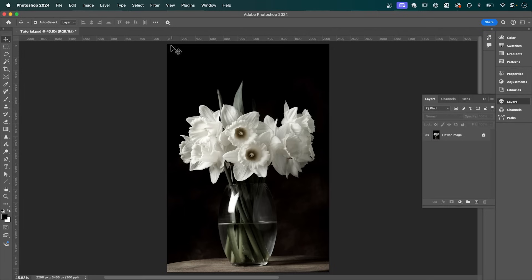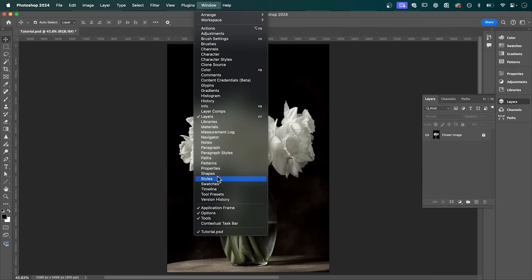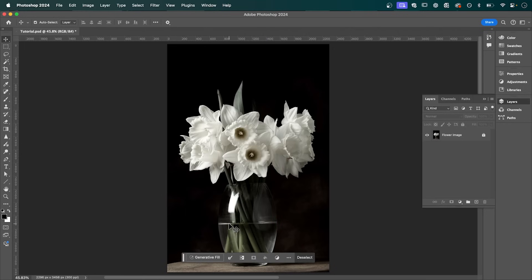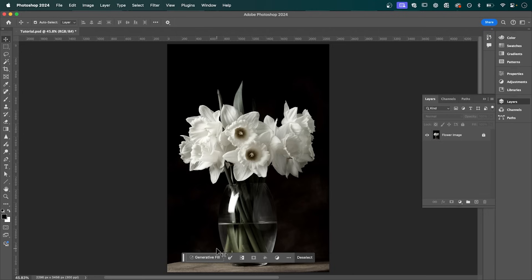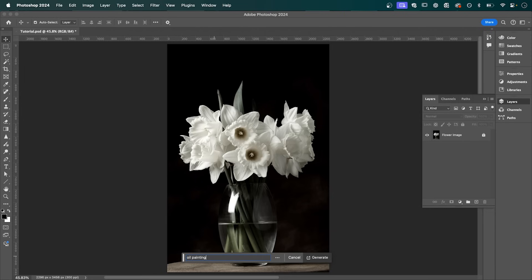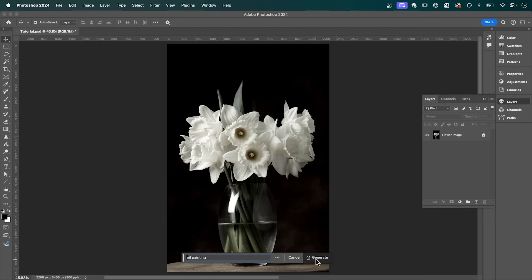Now go up to Window, and make sure you've selected Contextual Taskbar. When this has appeared, click Generative Fill. And we're going to type in the prompt, Oil Painting. And then press Generate.